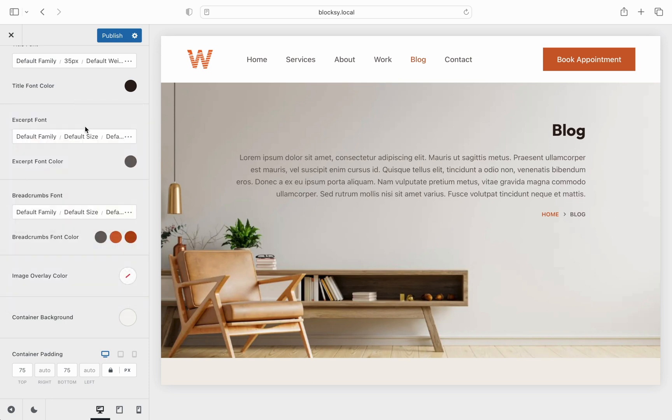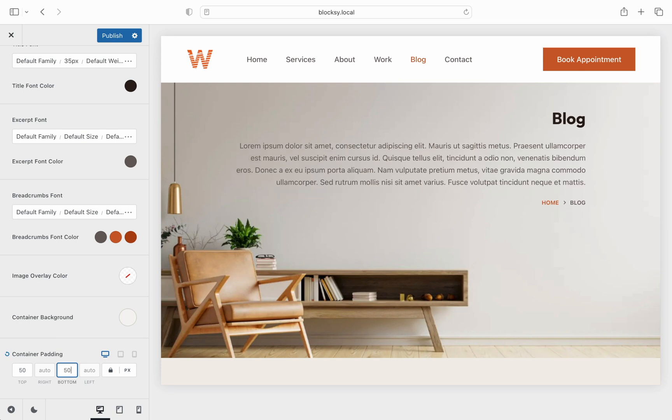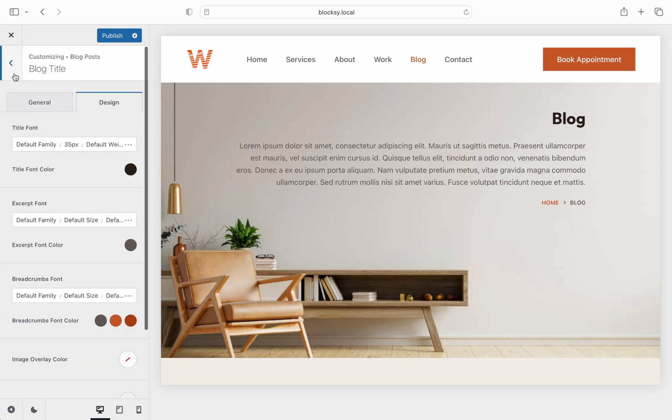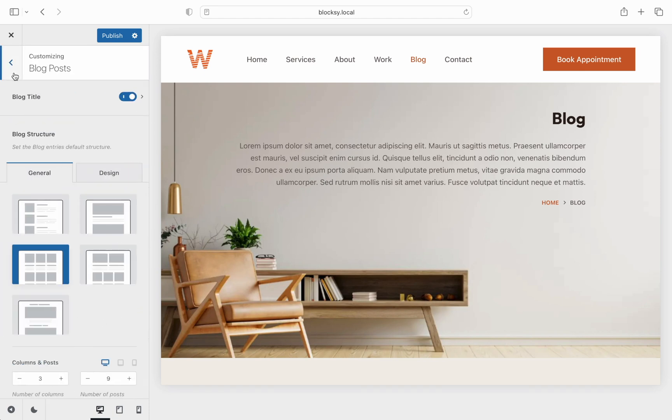Let's not forget about the padding options which lets you customize the spacing of the container further. And now that we're done with the page title options, it's time to go back and check out the others as well.